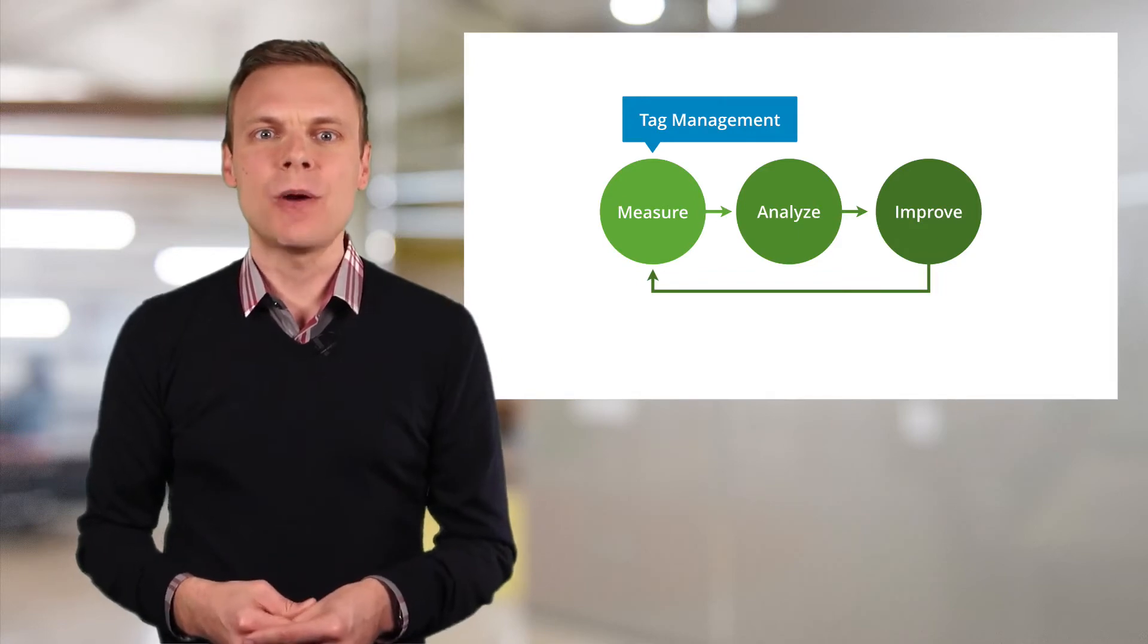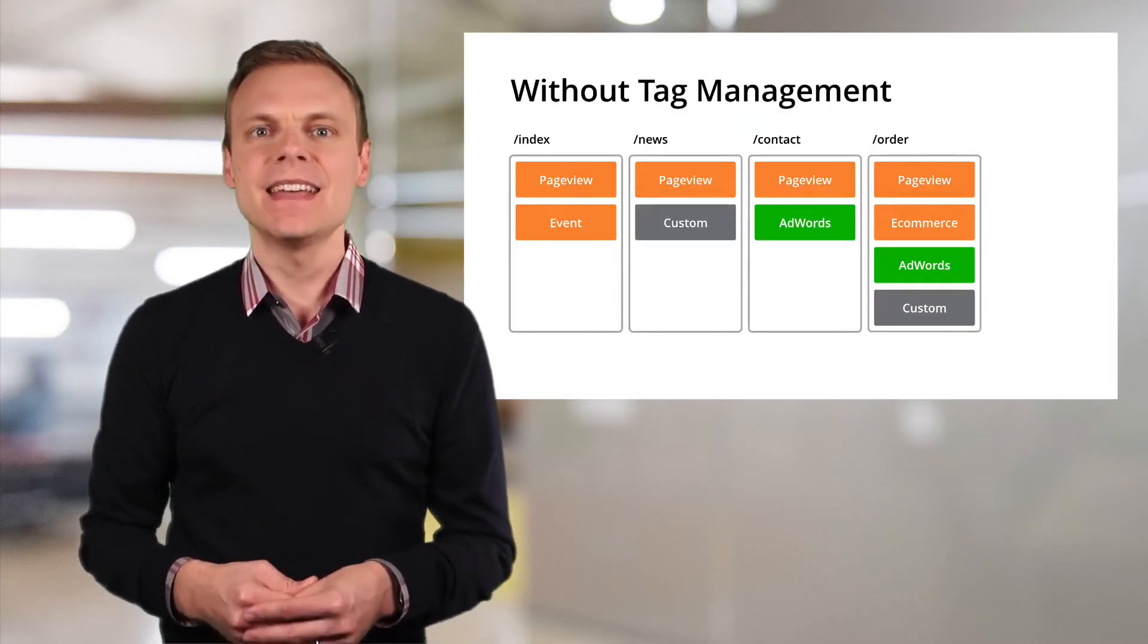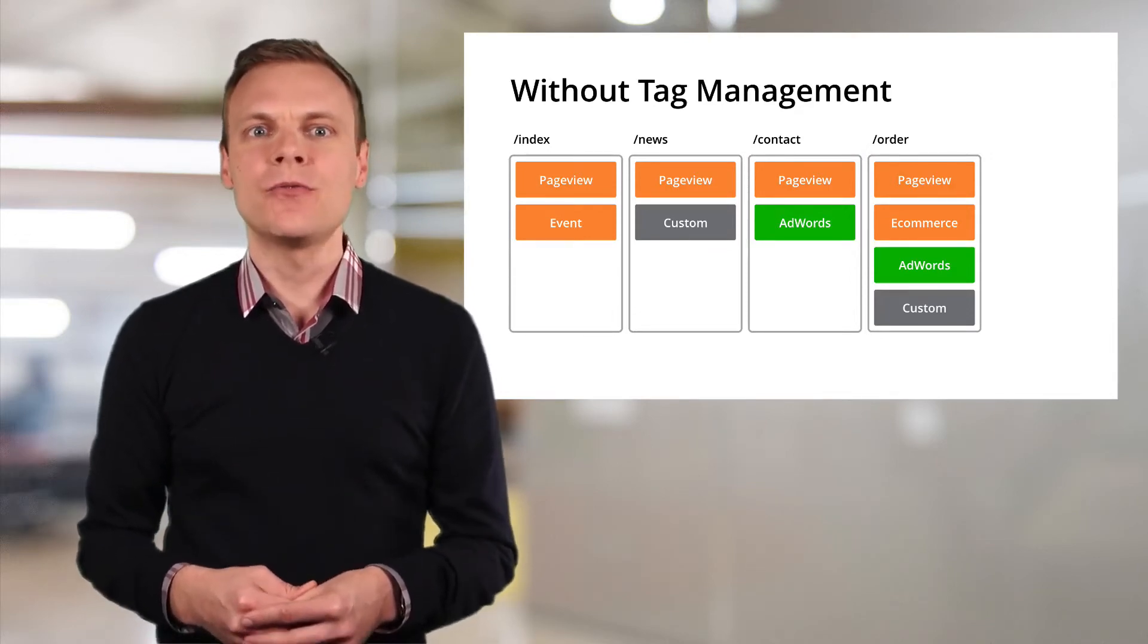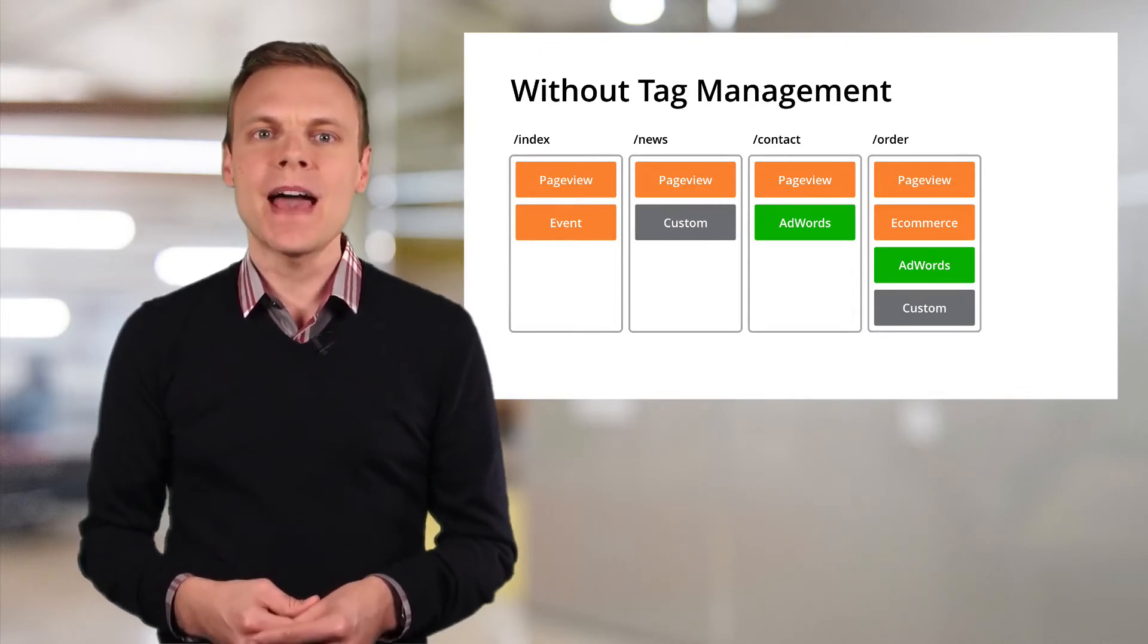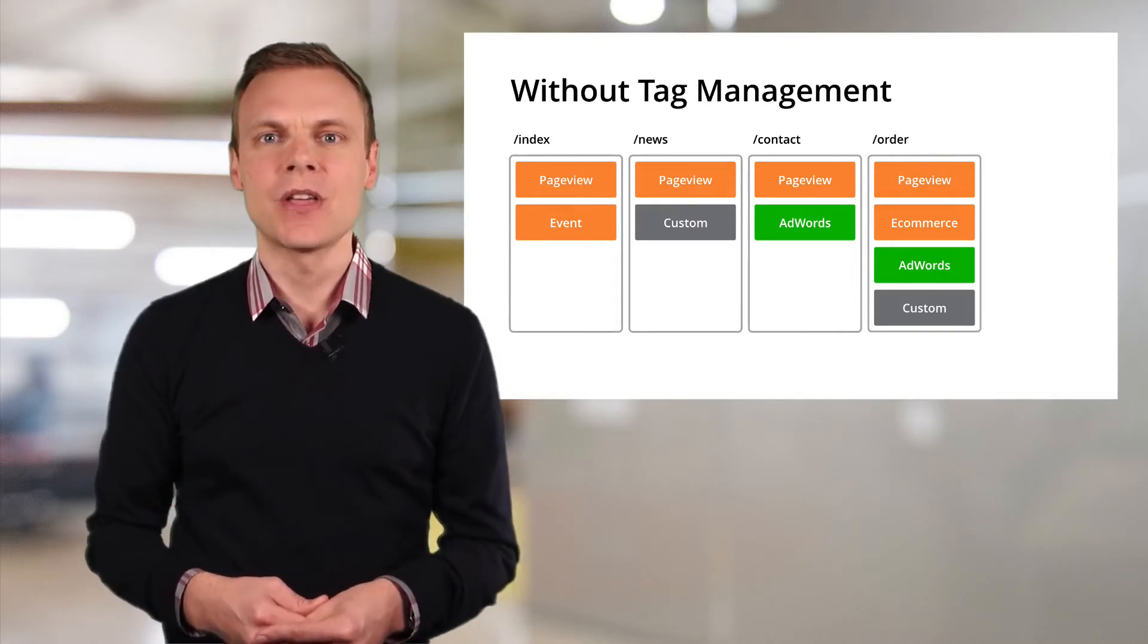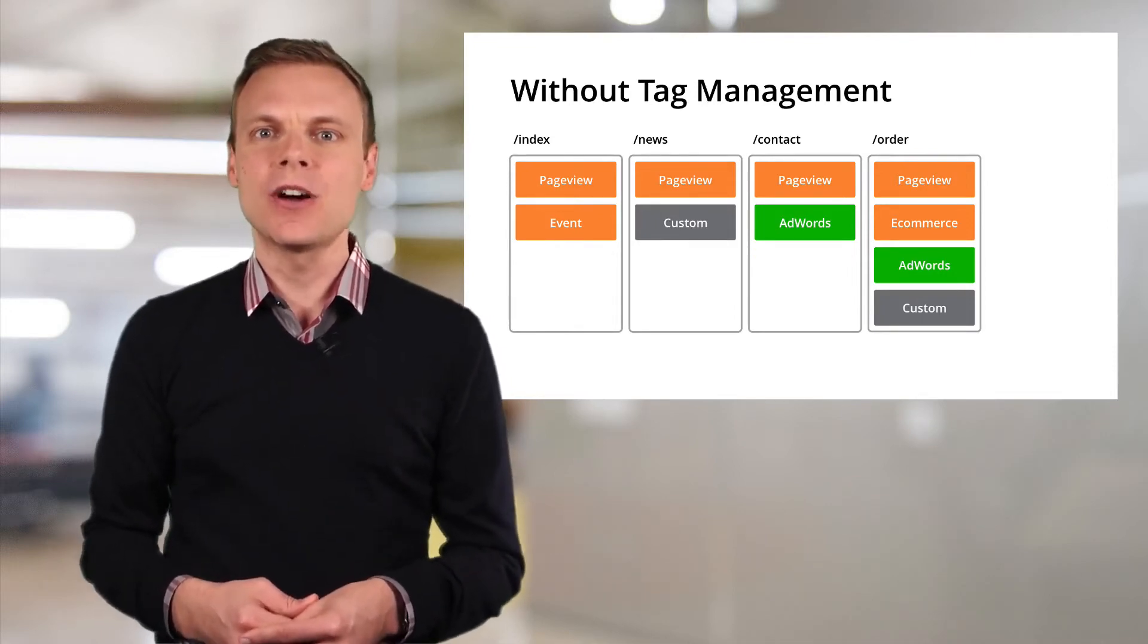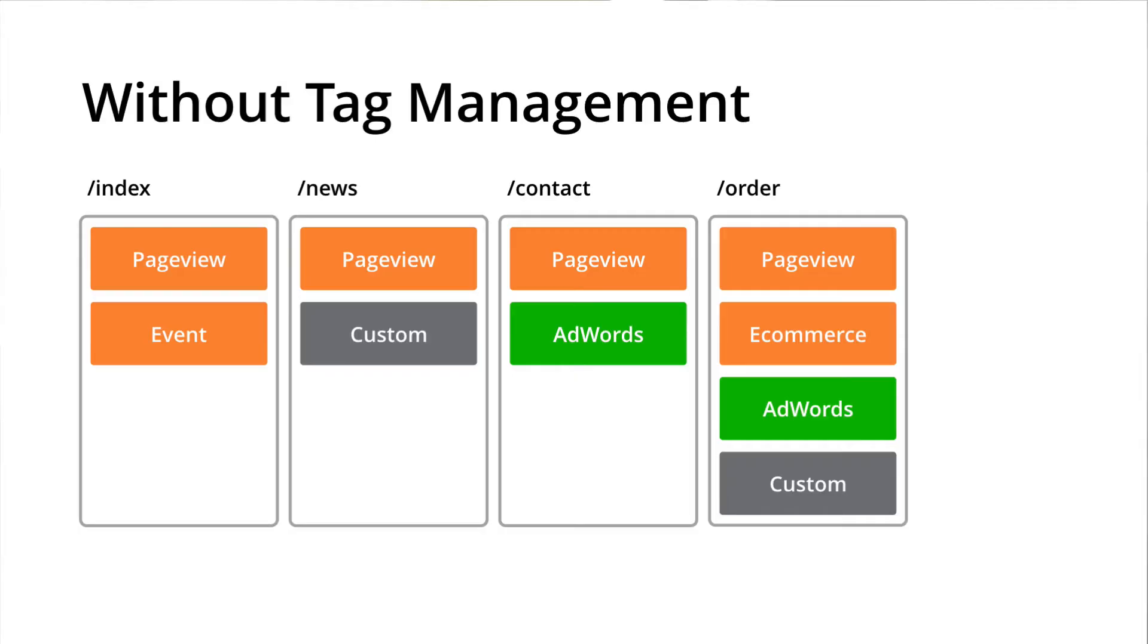Now let's look at how we track our website with and without tag management. Here's an example of a website that isn't using Tag Manager. There are four pages, each with different tracking code. The home page includes the standard Google Analytics tracking code and event tracking. We can also see other pages include custom tags, ecommerce tracking code and even AdWords conversion tracking code. Without Tag Manager, each of these tags needs to be implemented separately on each page.